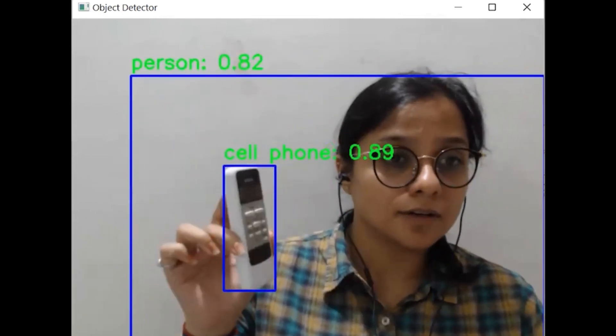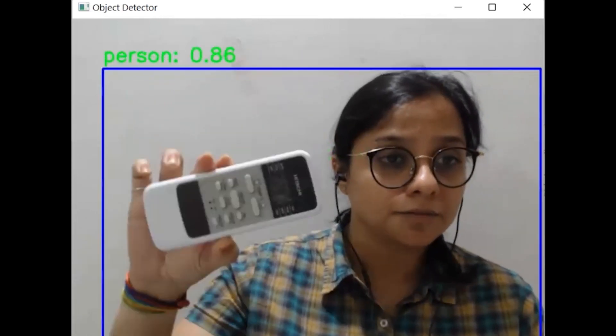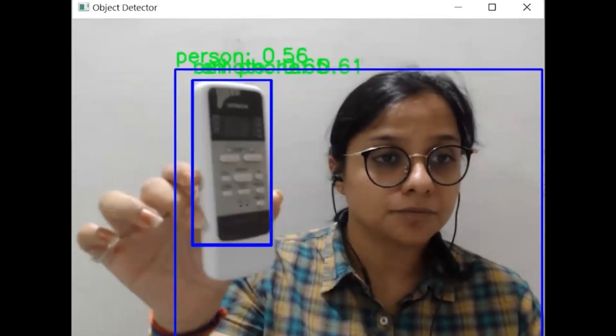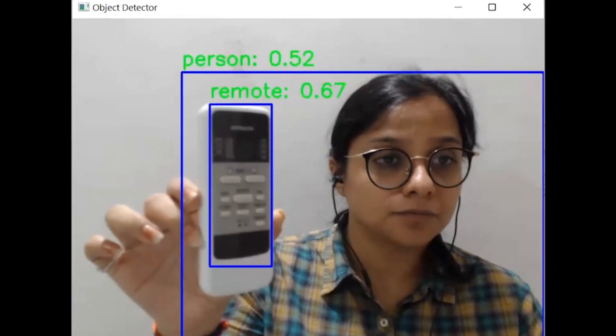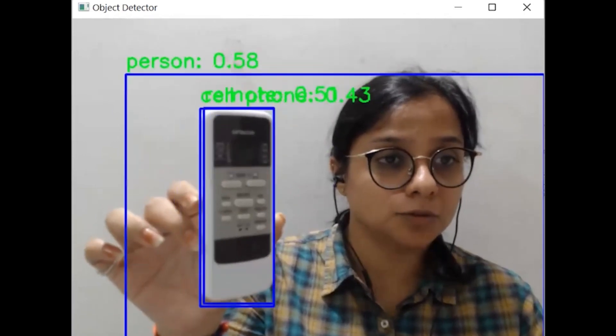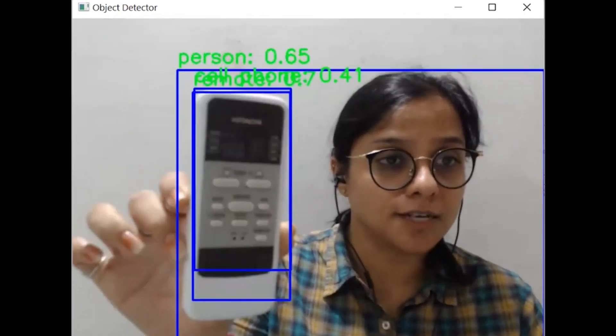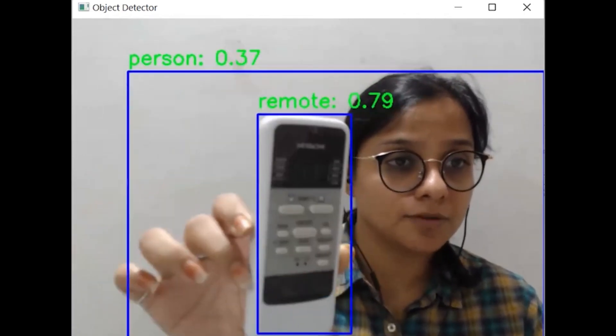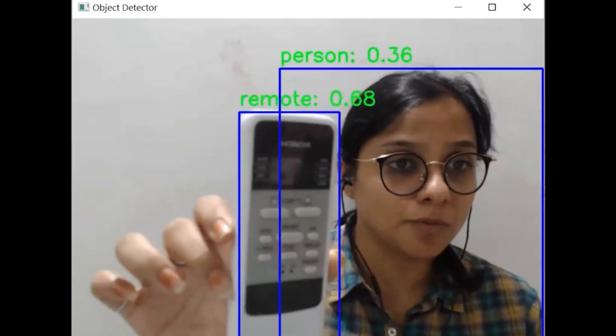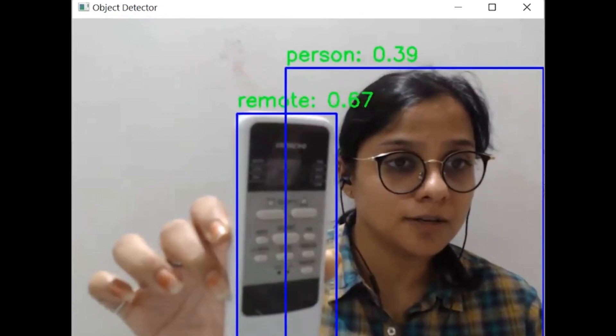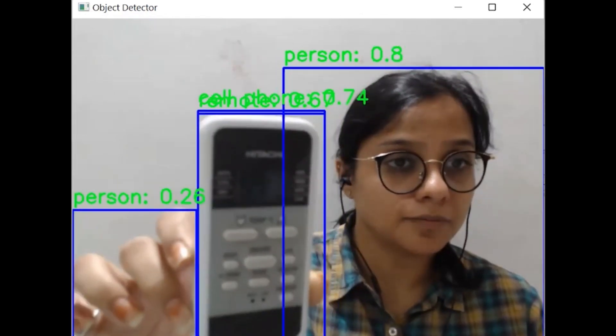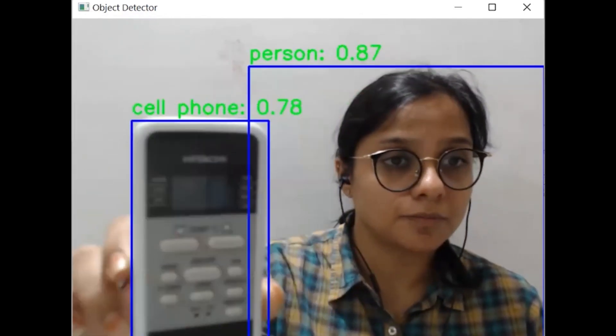Okay. Yeah, so on placing it a little closer, it is able to state that it's a remote with a probability score of 85%.